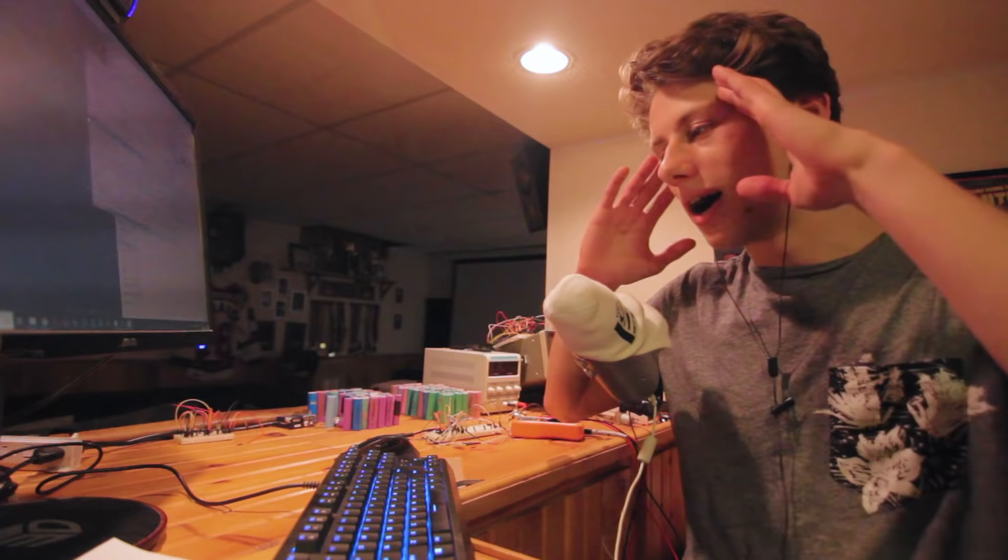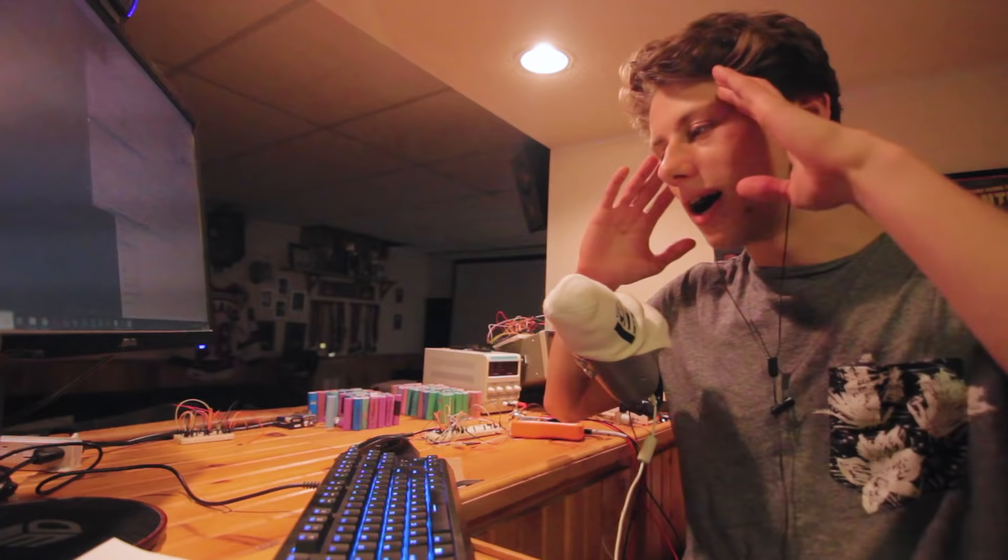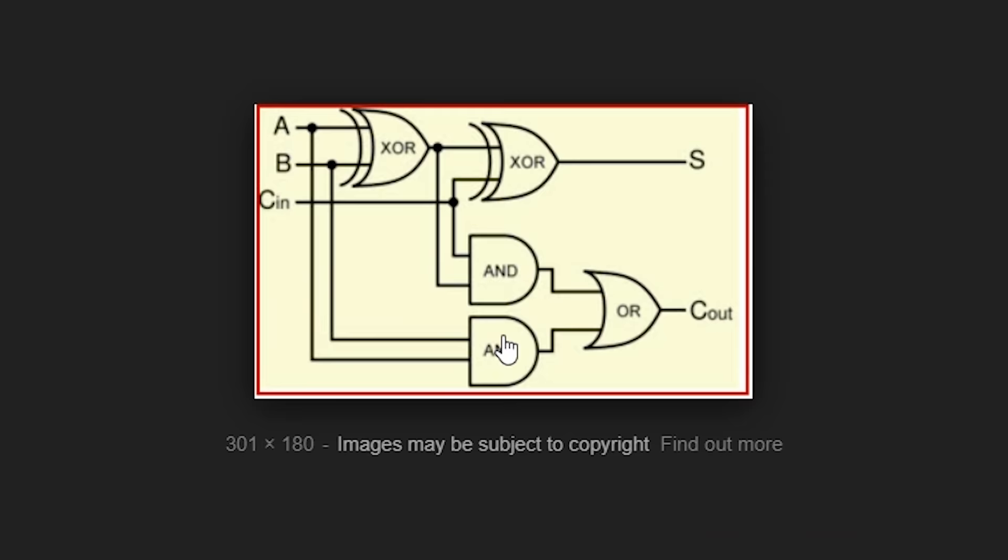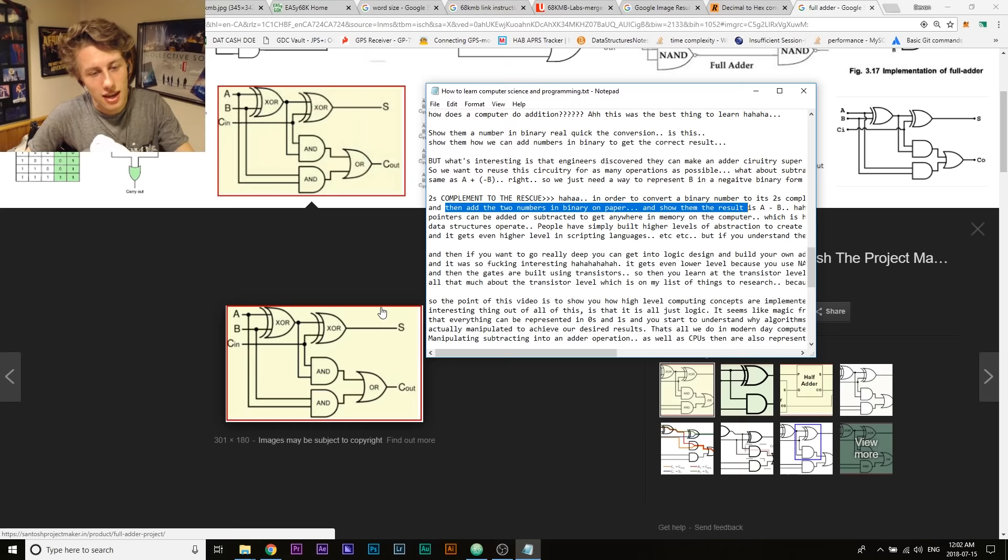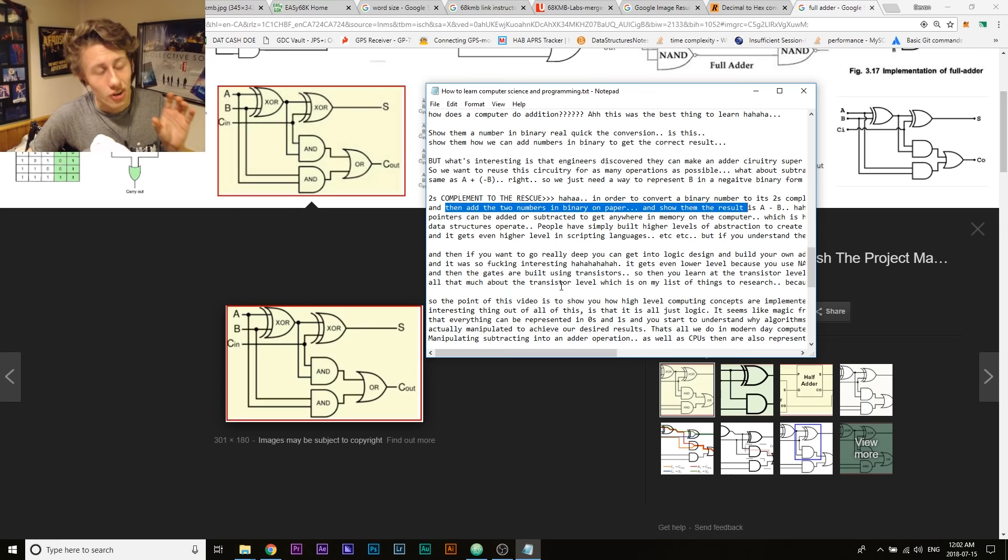A full adder involves two AND gates, OR gate, XOR, XOR, and then these gates are implemented using transistors. Yeah, I still don't know all that much about the transistor level, which is on my list of things to research.